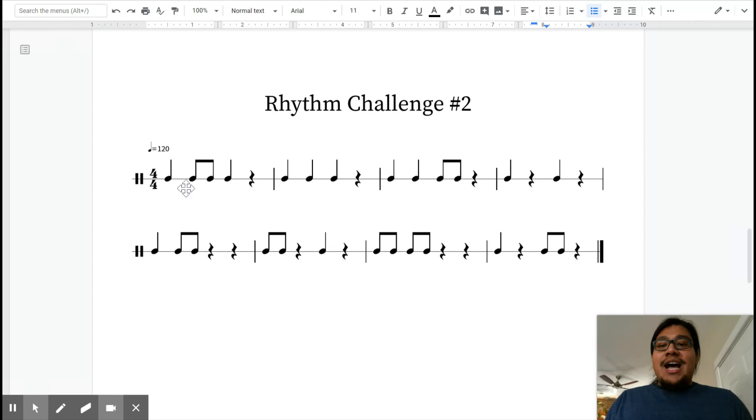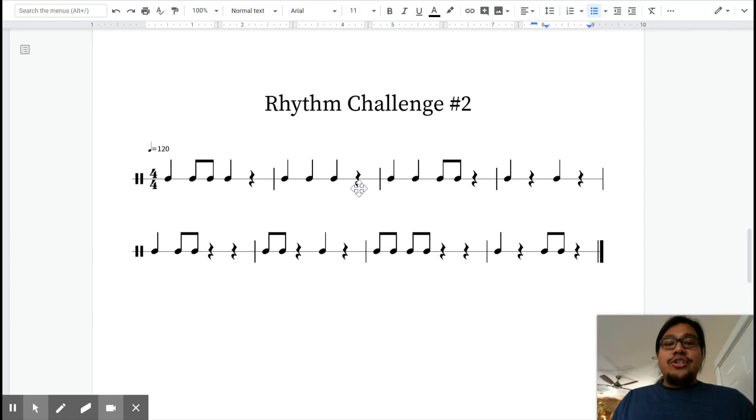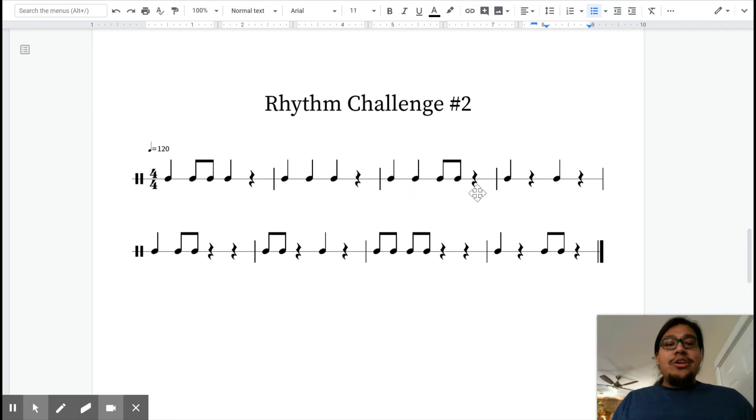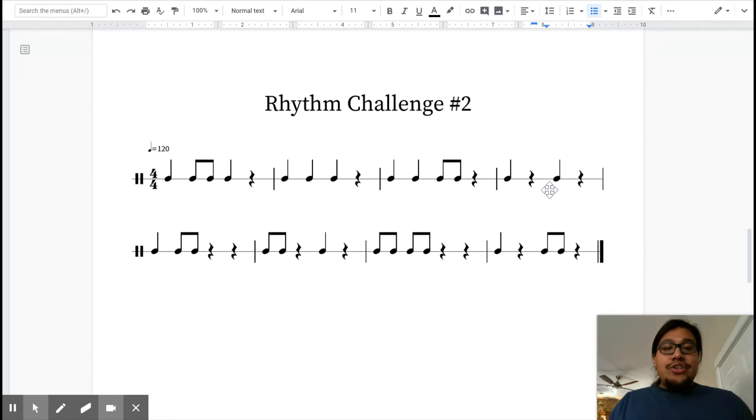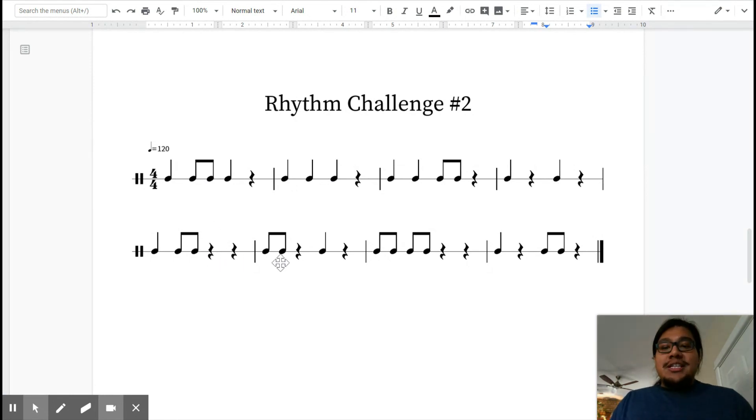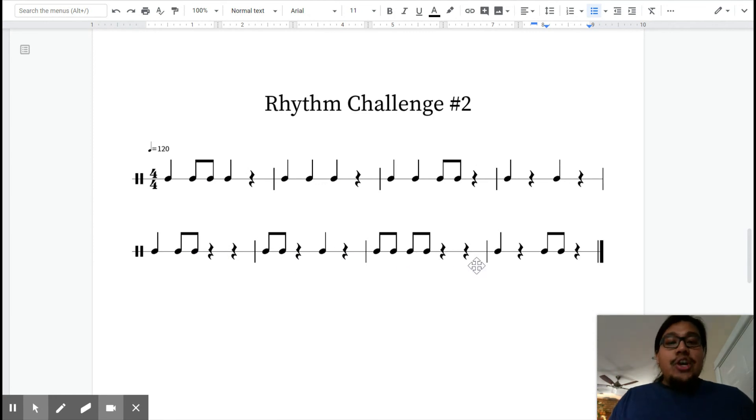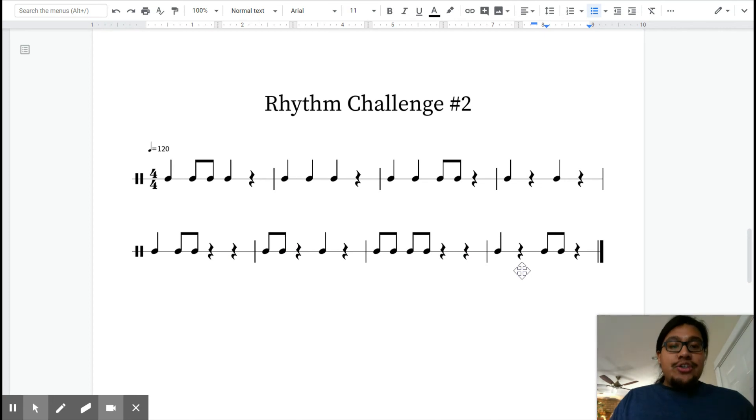Demonstrates the rhythm with 'sh' for rests: Ta, TT, ta, sh. Ta, ta, ta, sh. Ta, ta, TT, sh. Ta, sh. Ta, sh. Ta, TT, sh. TT, sh. Ta, sh. TT, sh. Ta, sh. TTTT, sh. Ta, sh. TTTT, sh. Awesome.